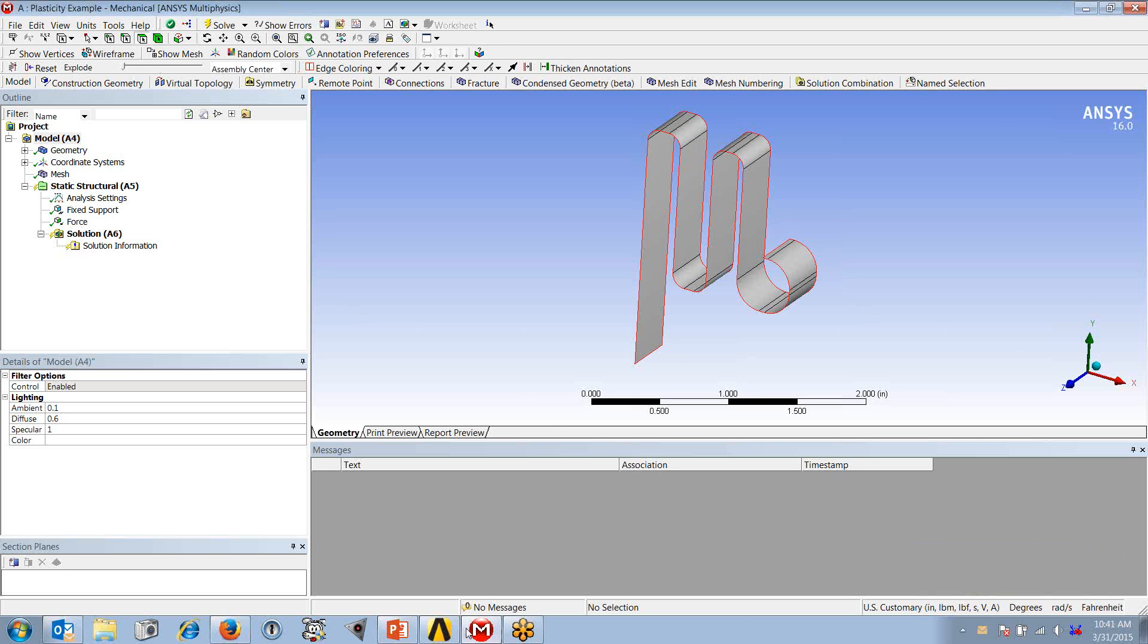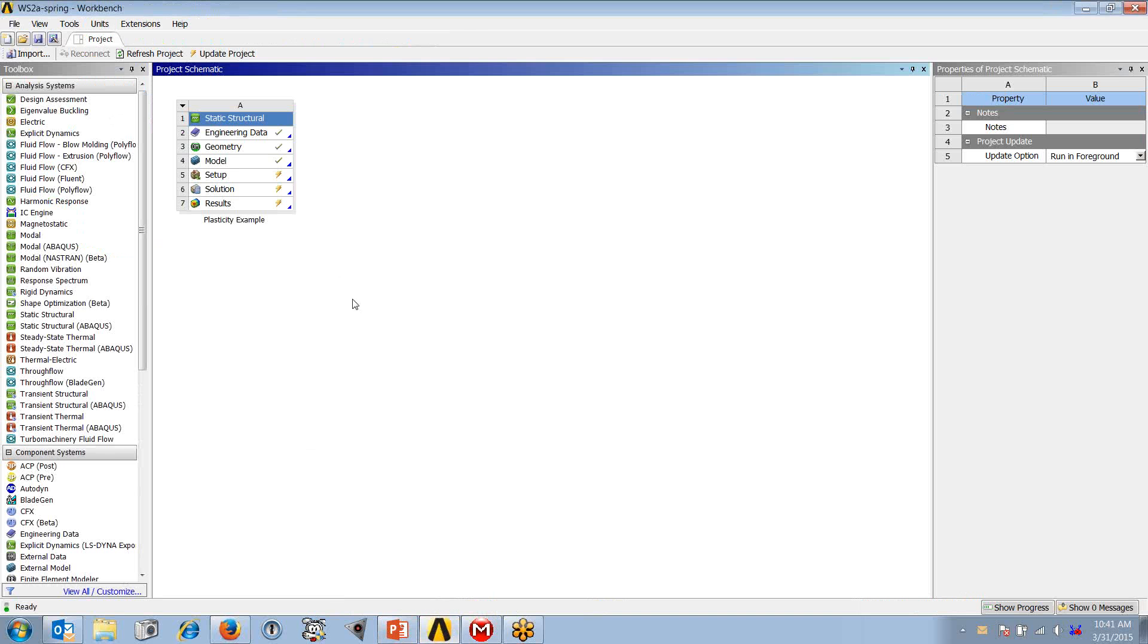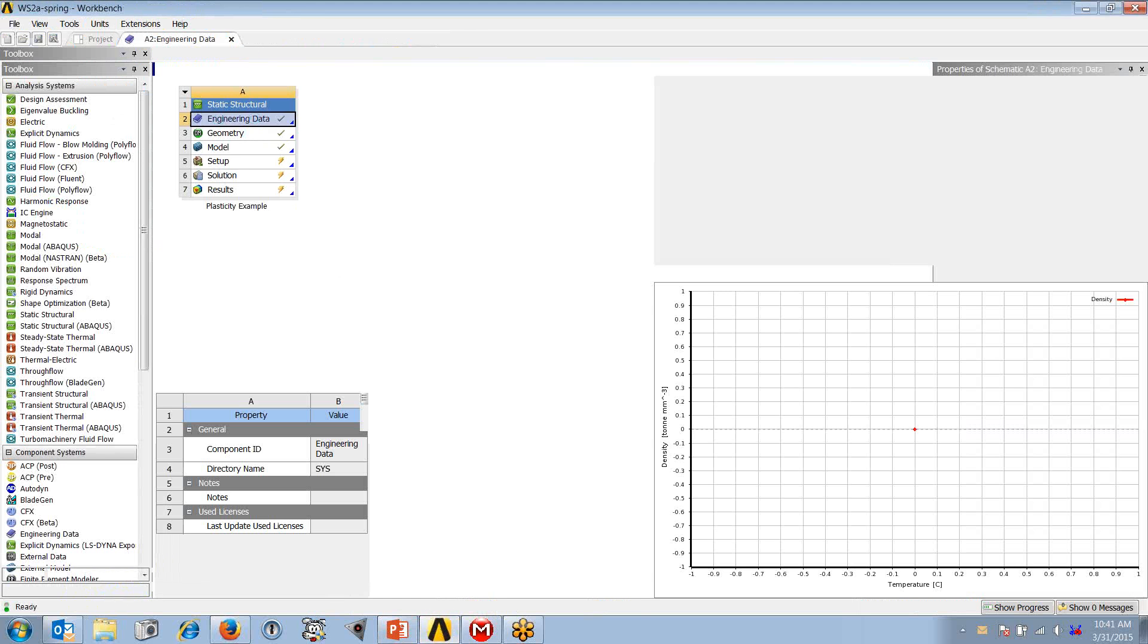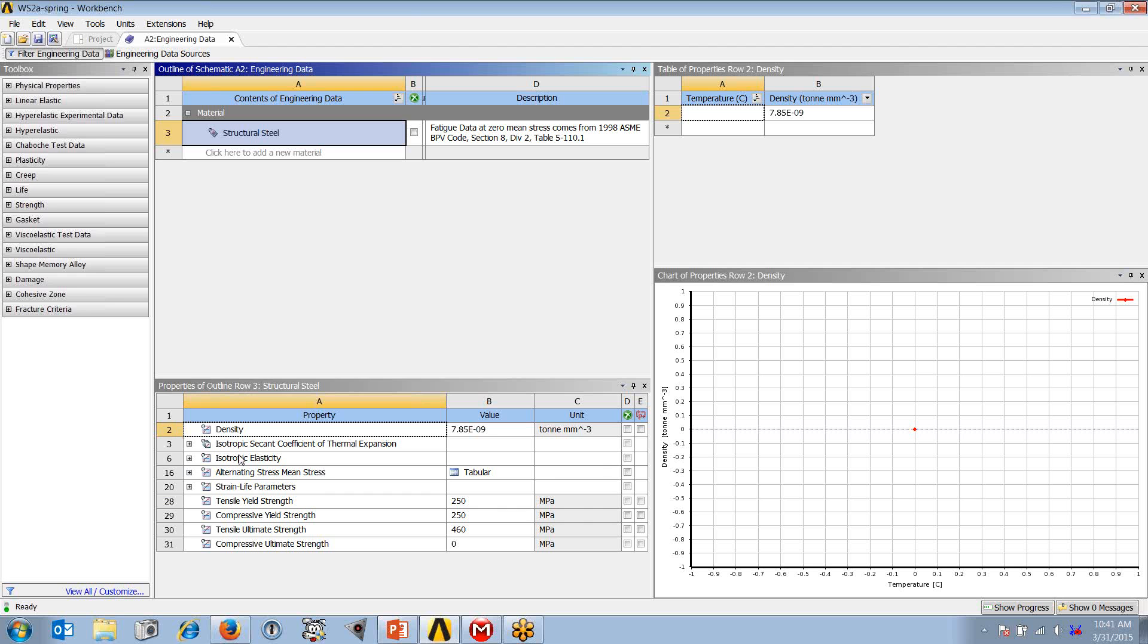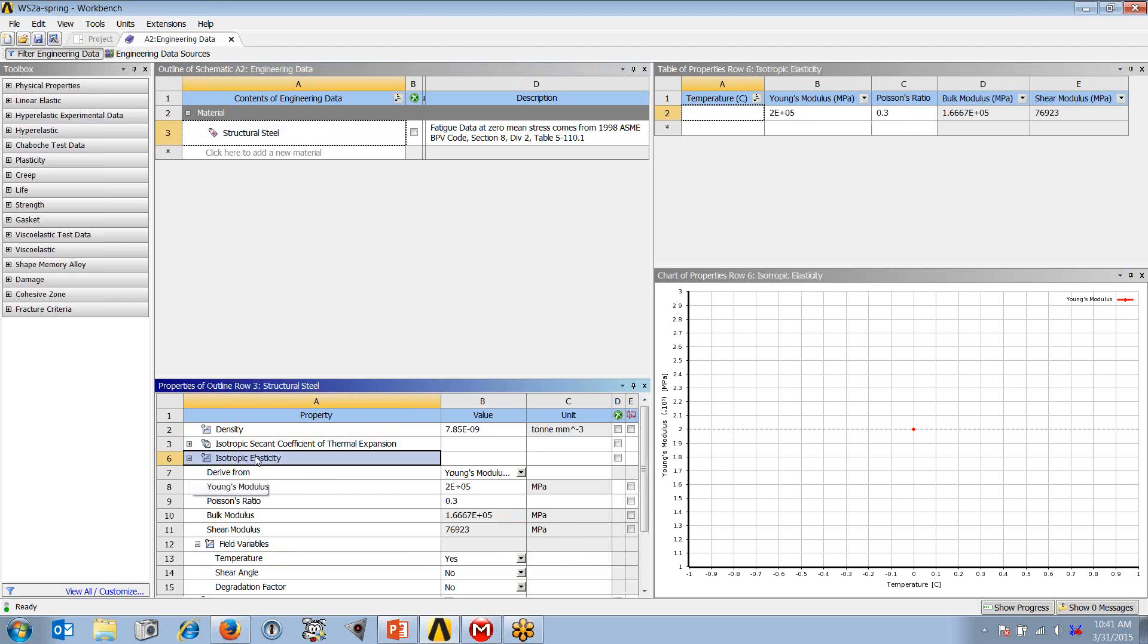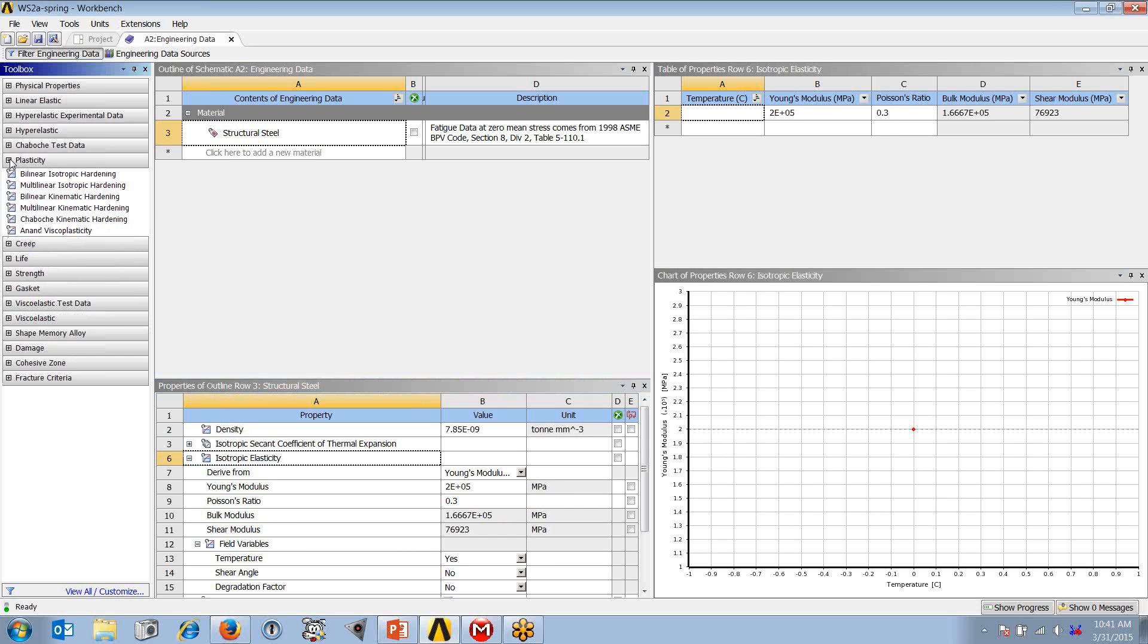Now in order to do this, we're going to go into engineering data. We have in the engineering data application our default material, which is structural steel, and its default linear elastic material model. I can drill down and look at Young's modulus and Poisson's ratio—nothing too crazy there.